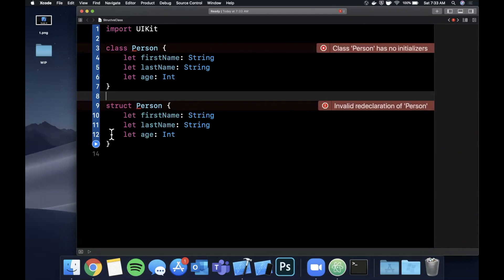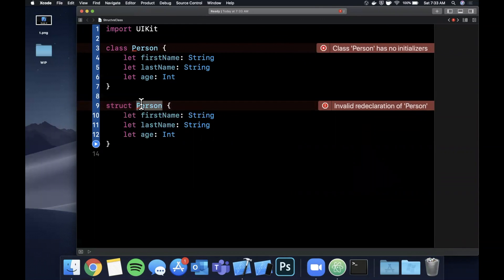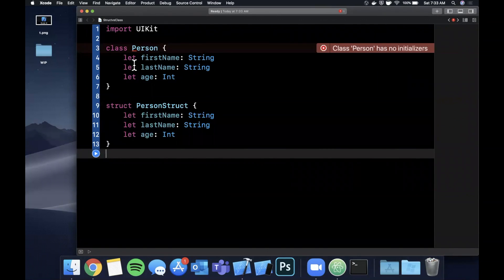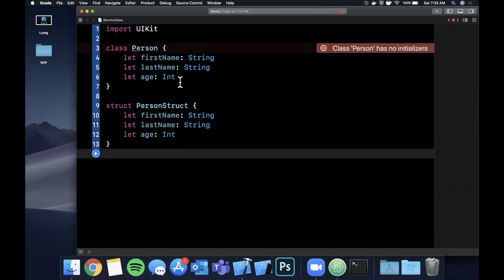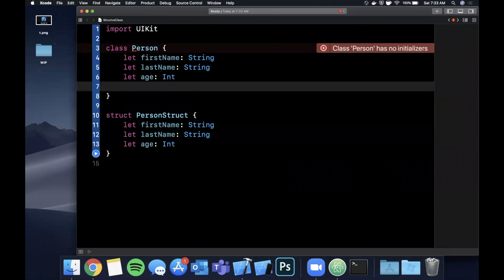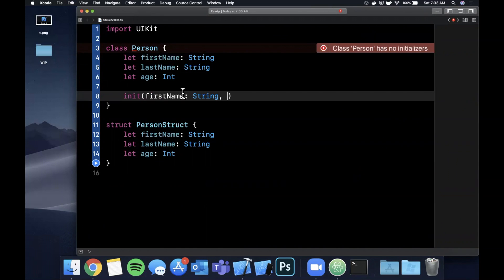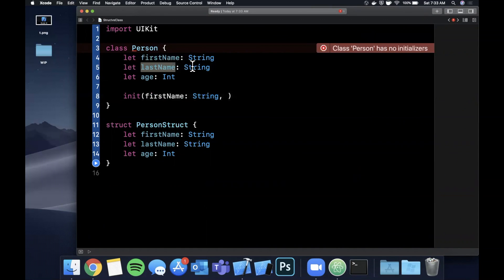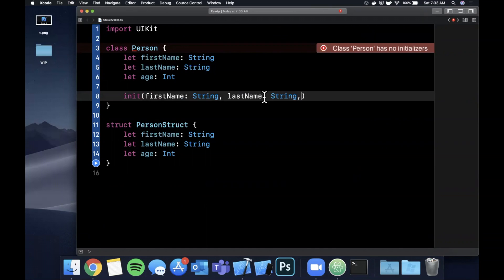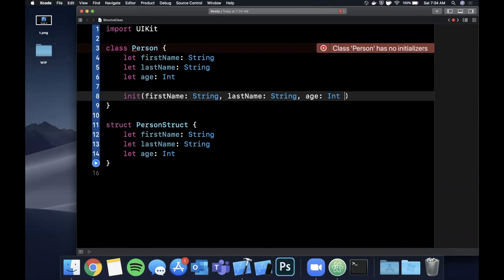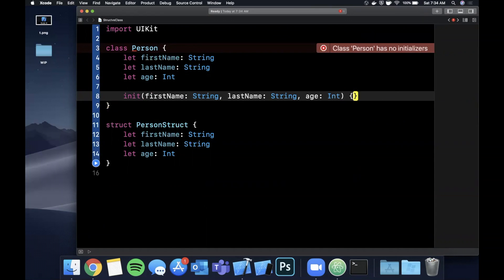Well the first difference is, let's first change the name so it doesn't complain that they're named the same. The first difference is the class will give you an error that it doesn't have an initializer, whereas the struct does not. So this is one of the kind of nitty-gritty details. What this is basically complaining about is that because these are all constant properties that need to be initialized, you need to give it an initializer and it should ideally take in all of those properties and basically you can now construct this class and assign them.